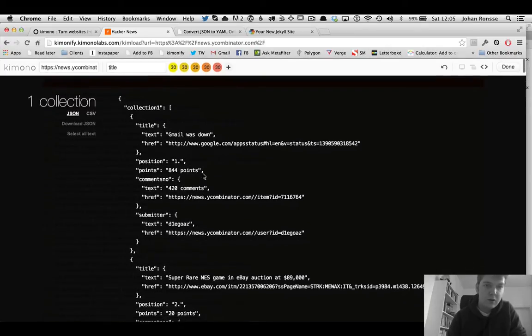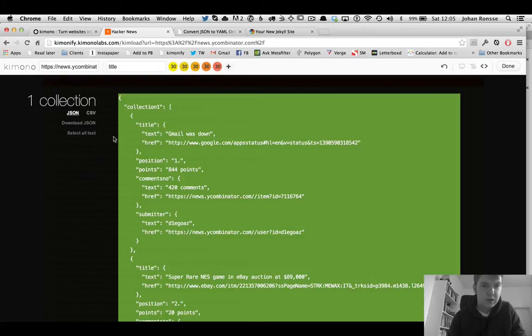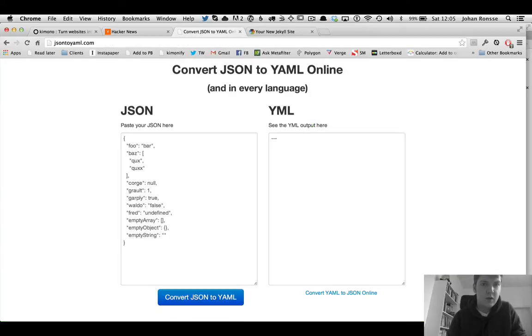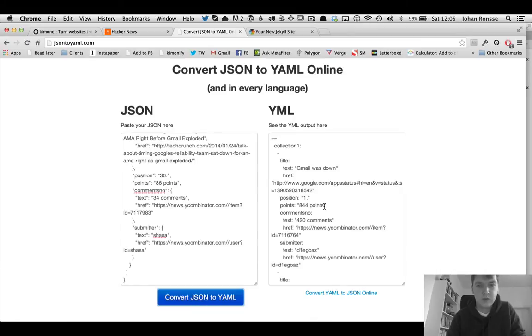So what you can do is now select all text and then copy and paste it to this online JSON to YAML converter. So if you copy and paste it then convert it, you will get YAML which you can then use in our Jekyll site.